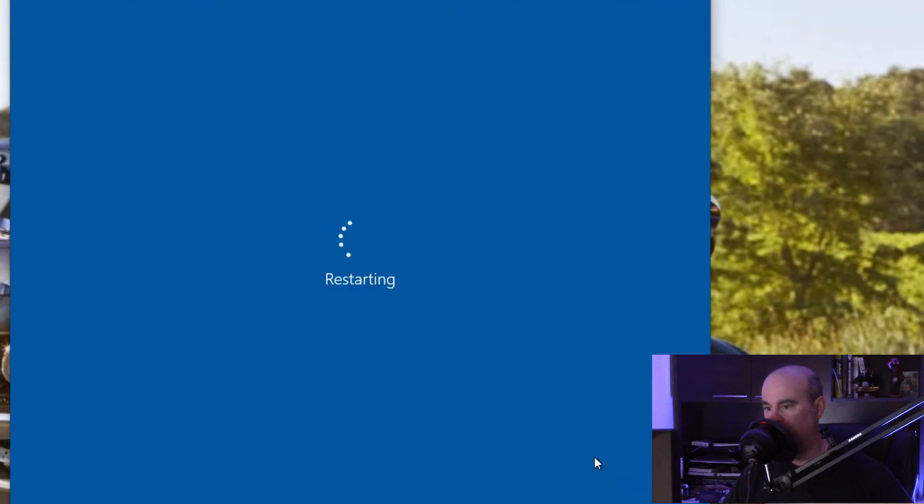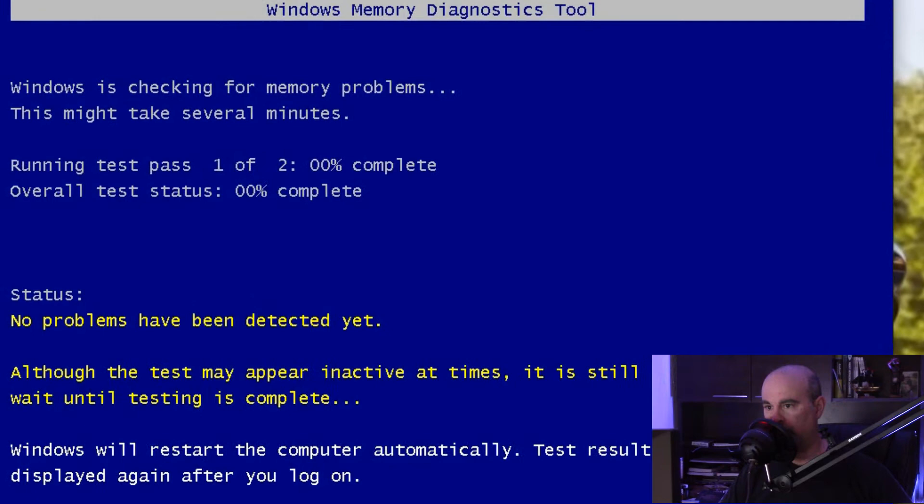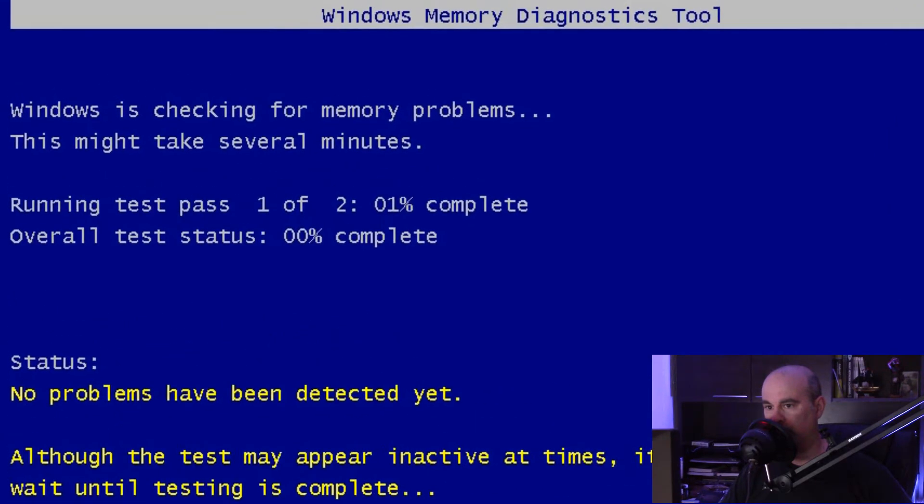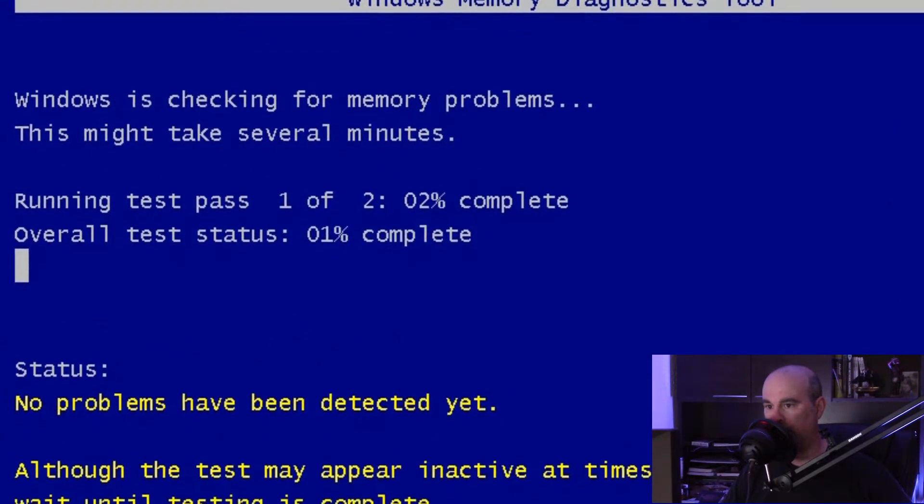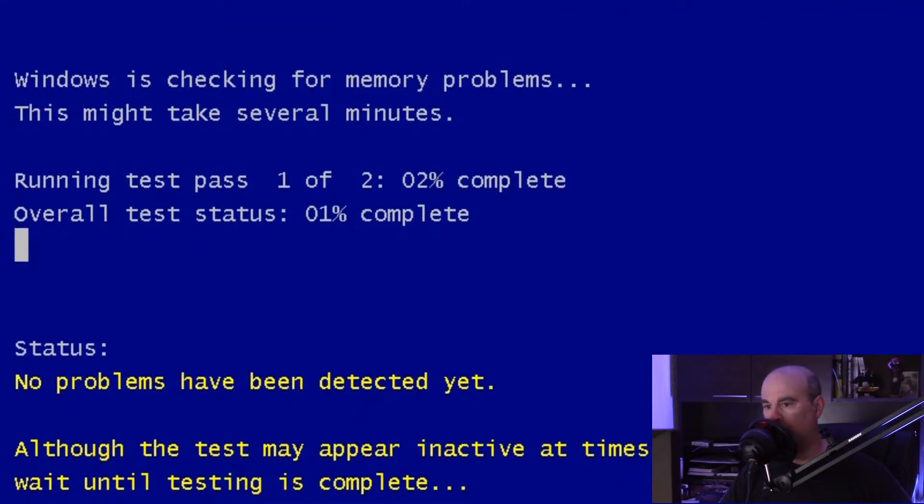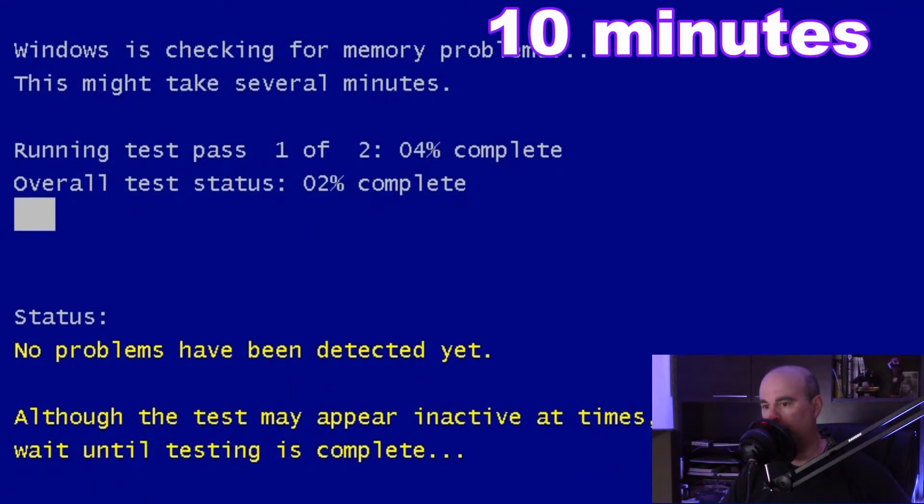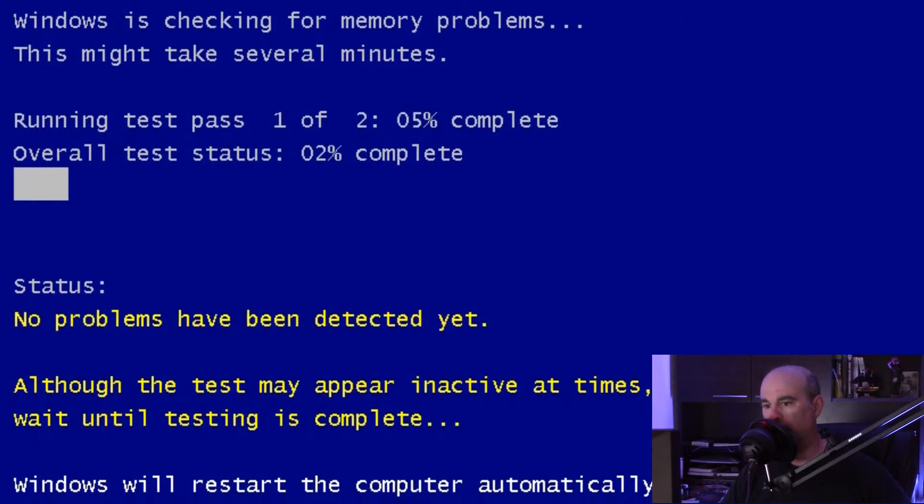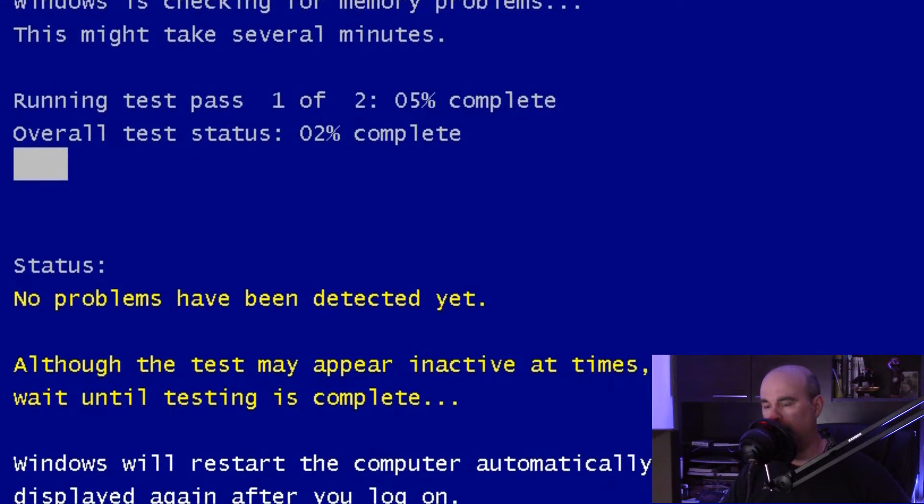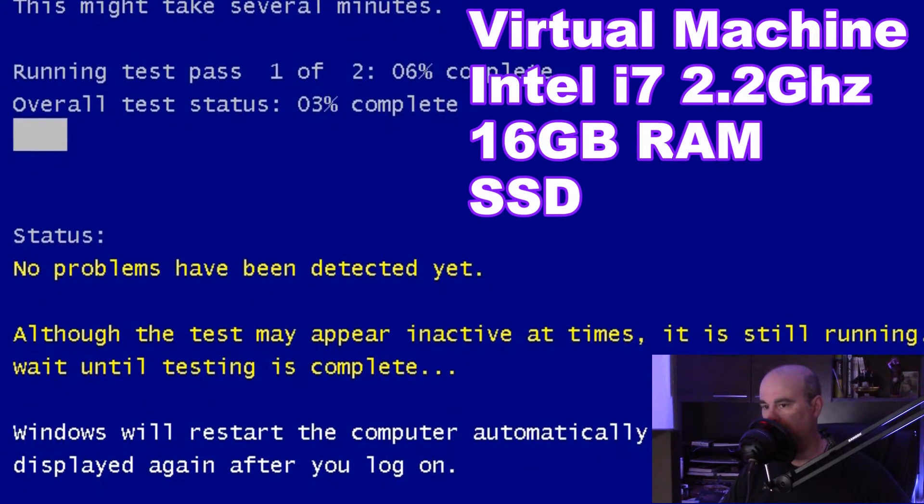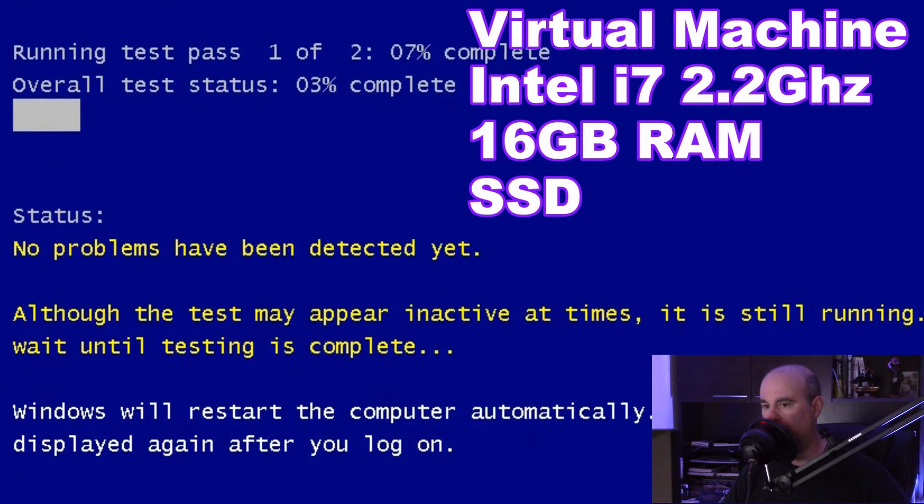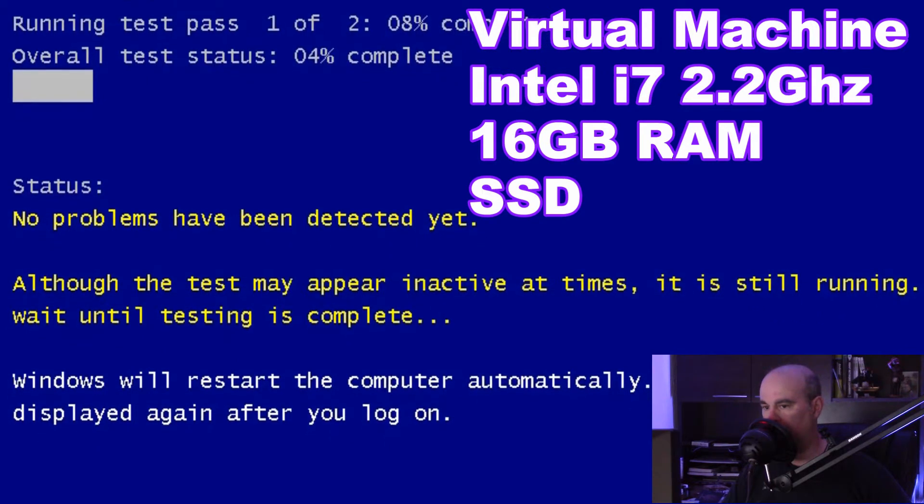So it starts going through restarting and you'll see it comes up. The title there, Memory Windows Diagnostic Tool. Windows is checking for memory problems and it may take several minutes. I'll write on the screen here exactly how long this took, as well as what specs my computer has, because depending on the processing speed of your computer and how much memory you have, this will take a different amount of time for everyone.